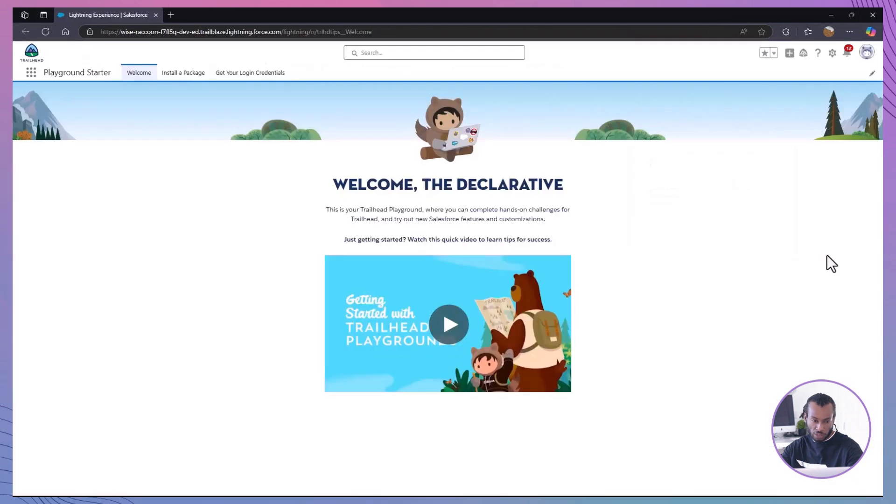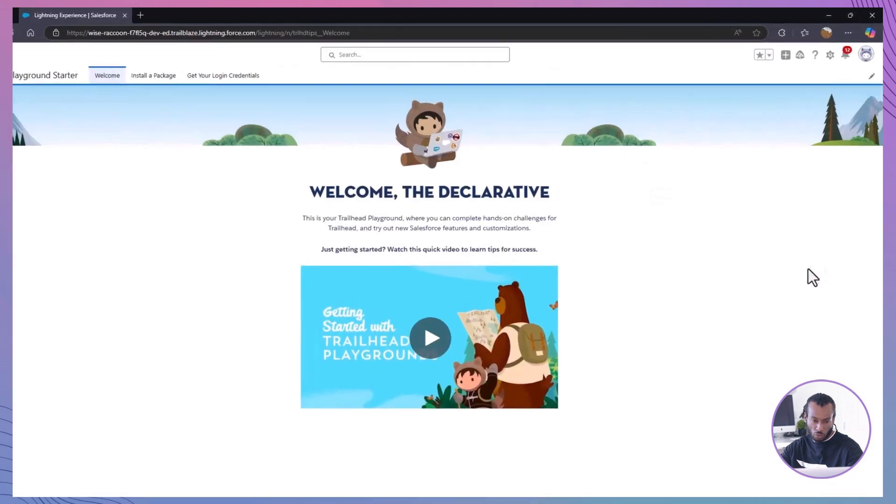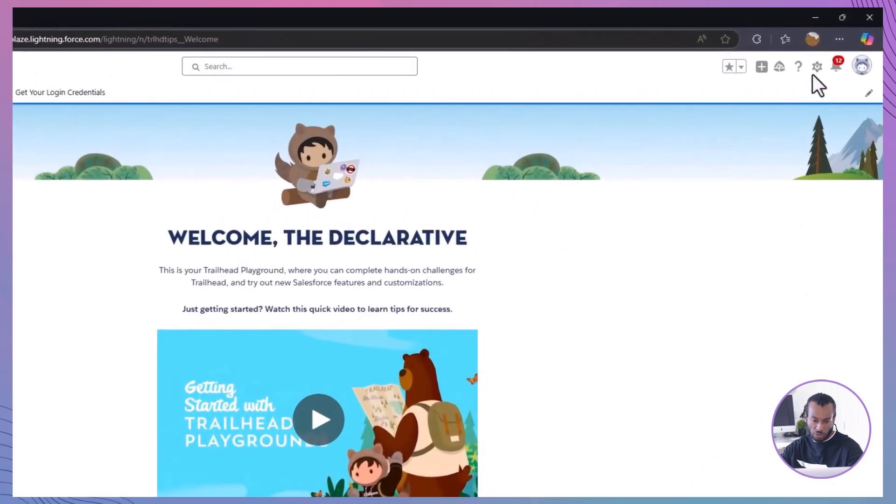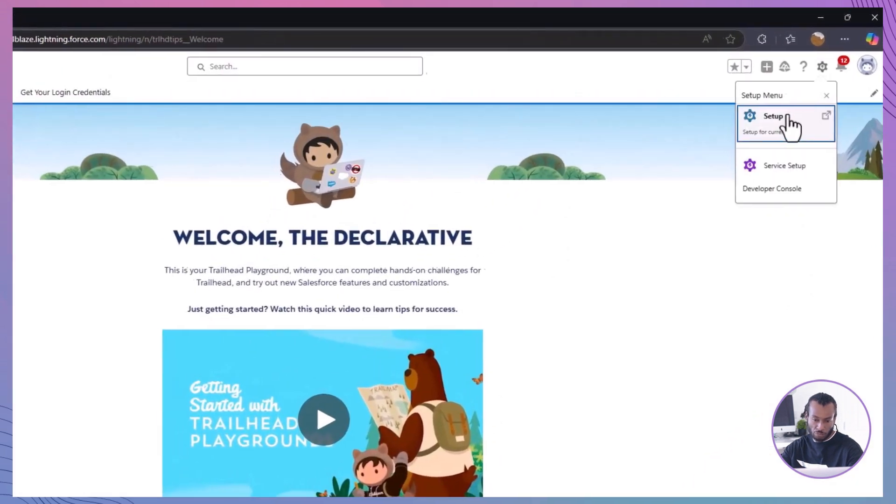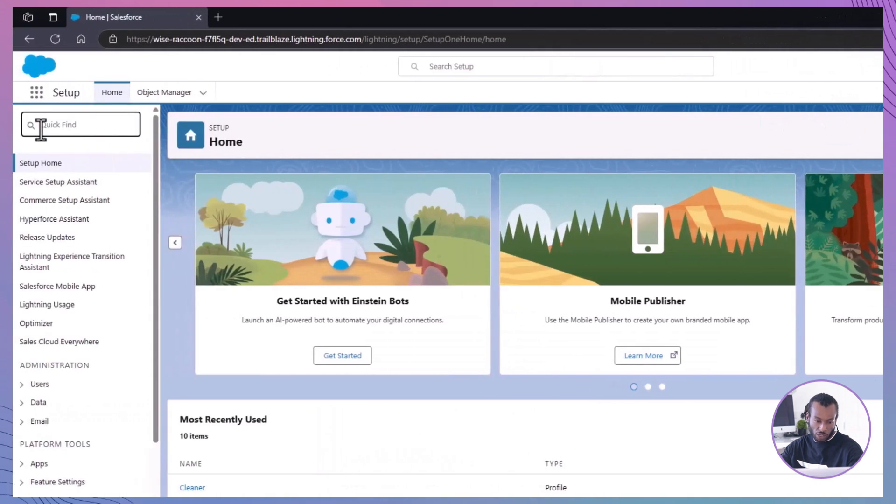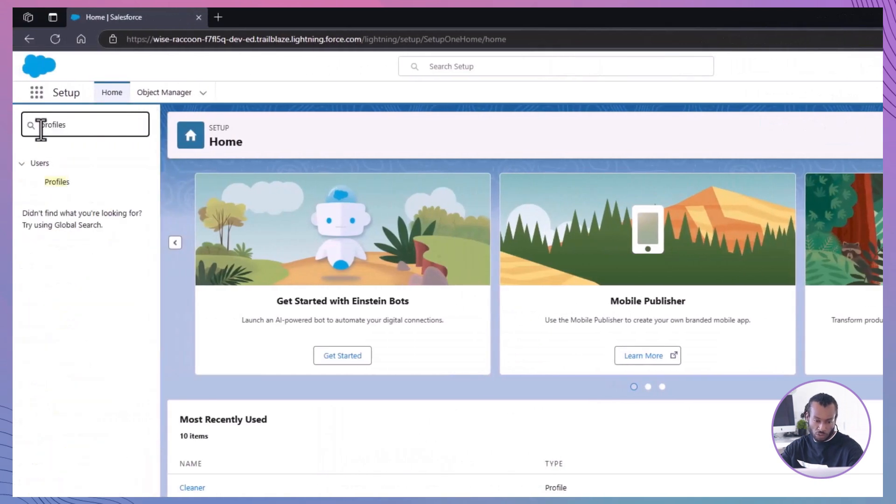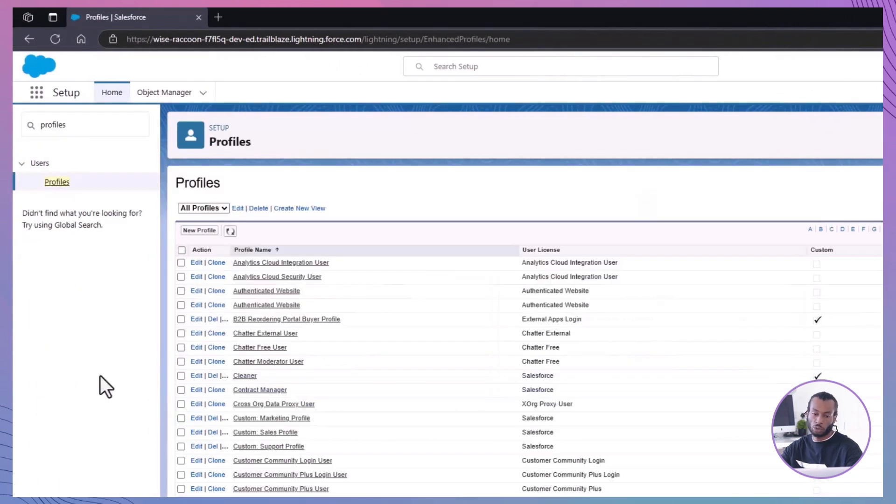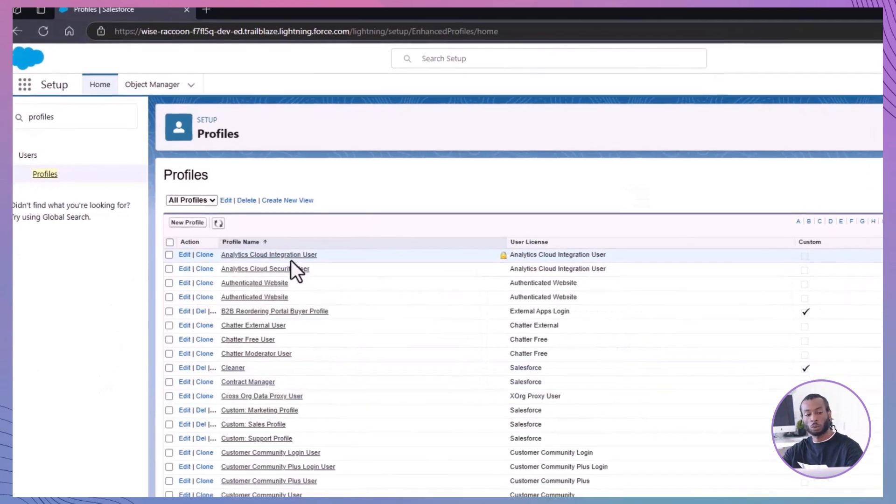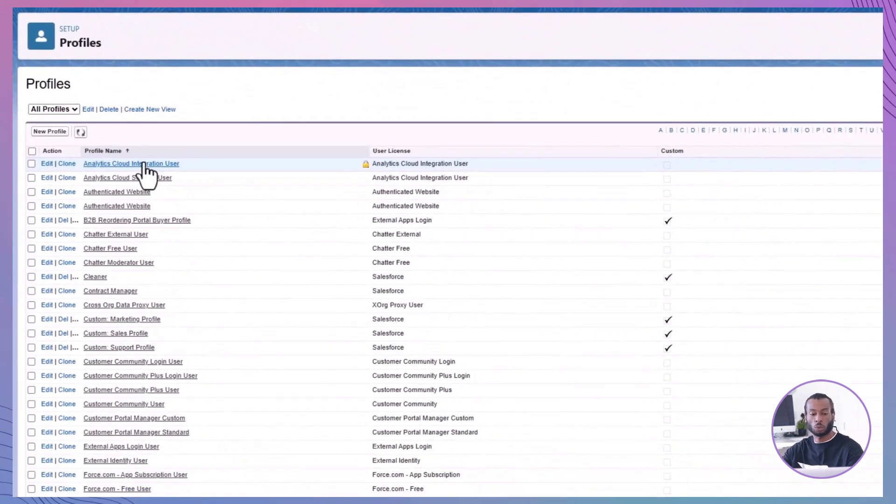First, navigate to profiles or permission sets. From the setup menu, type profiles or permission sets into the quick find box. Select the profile or permission set you want to edit.